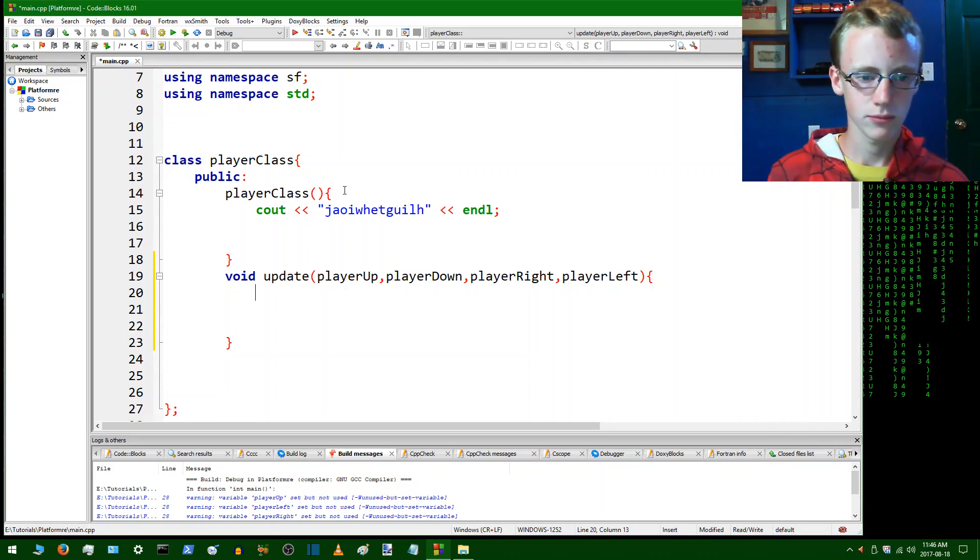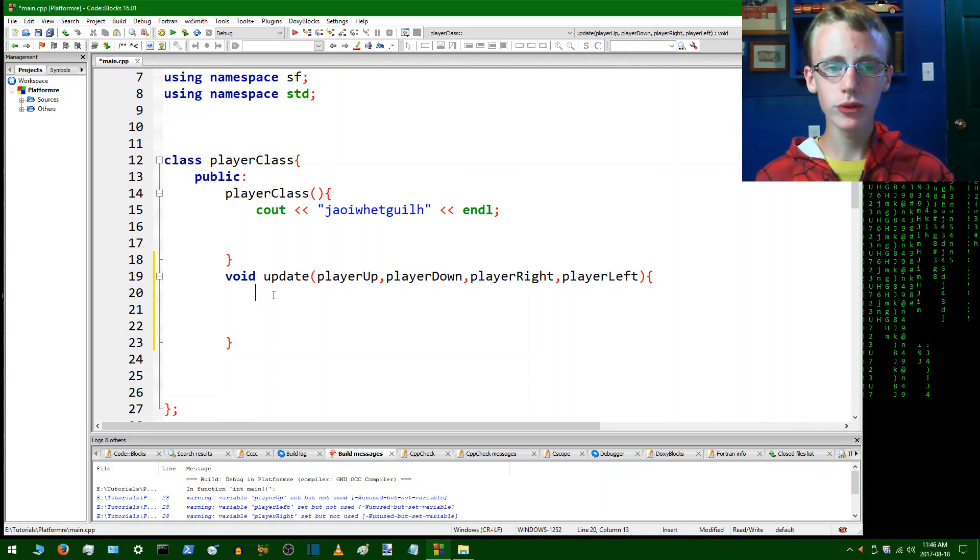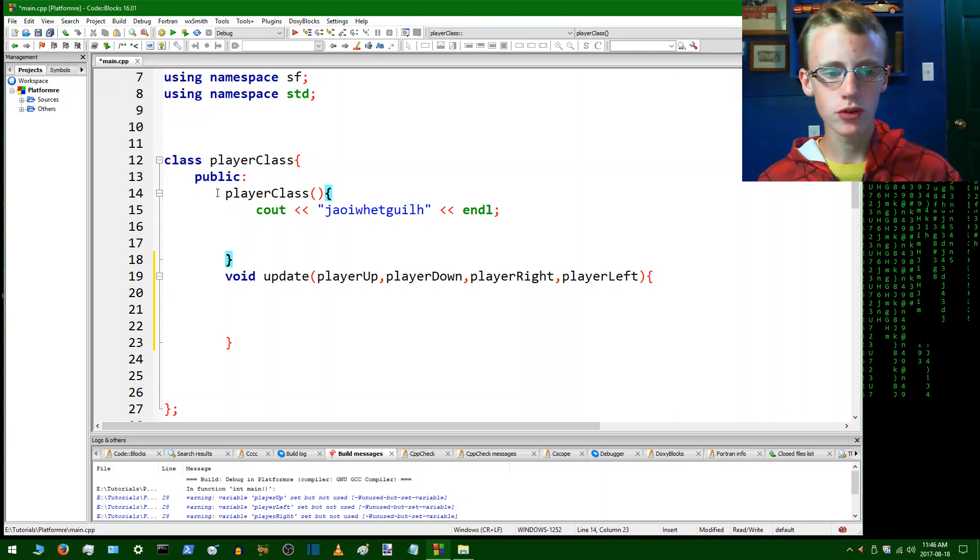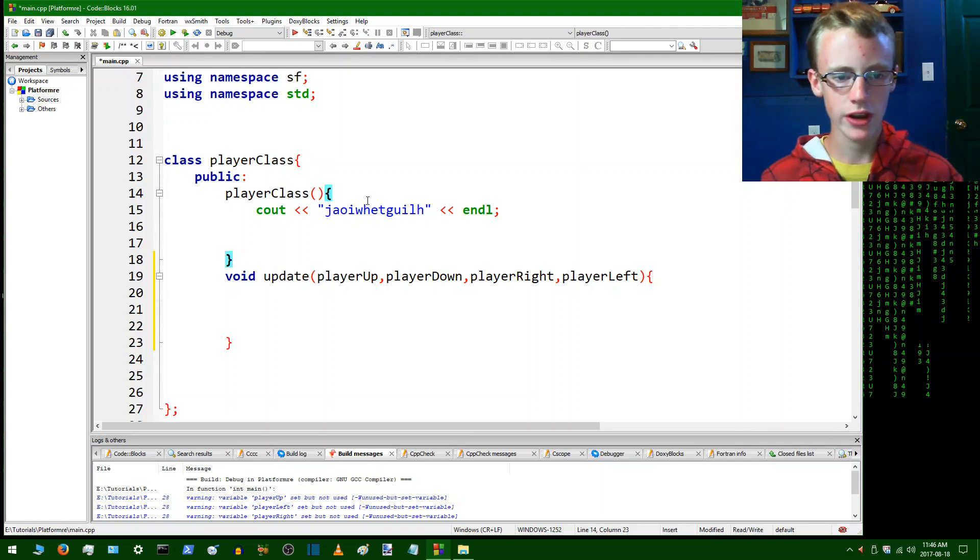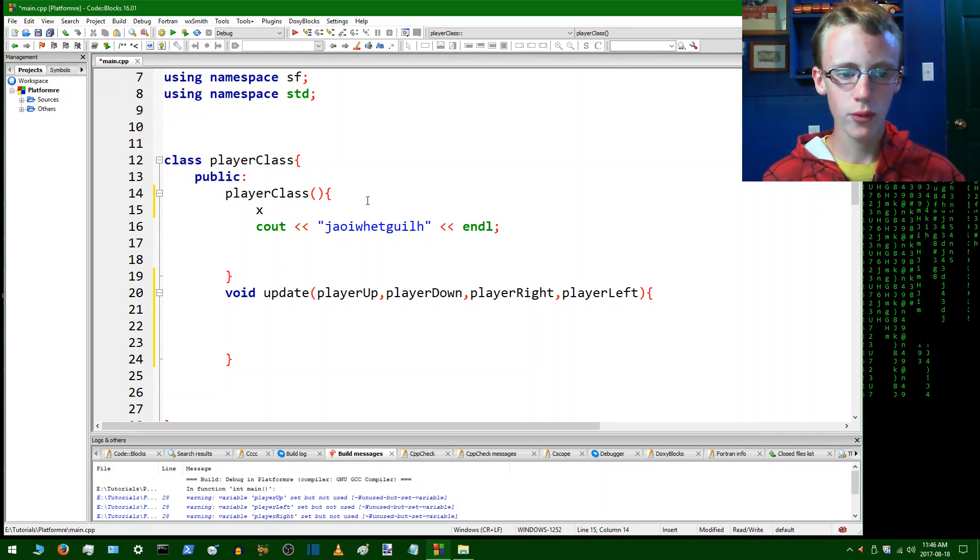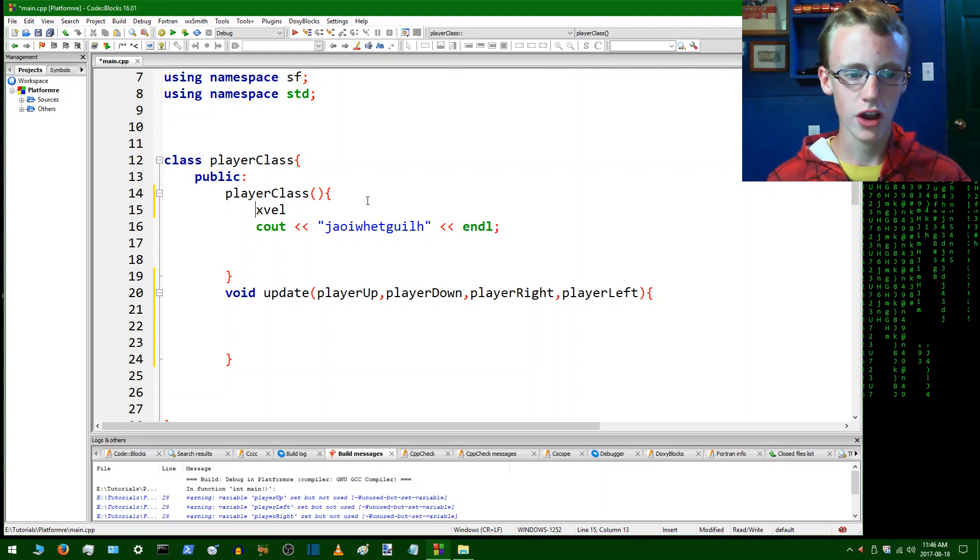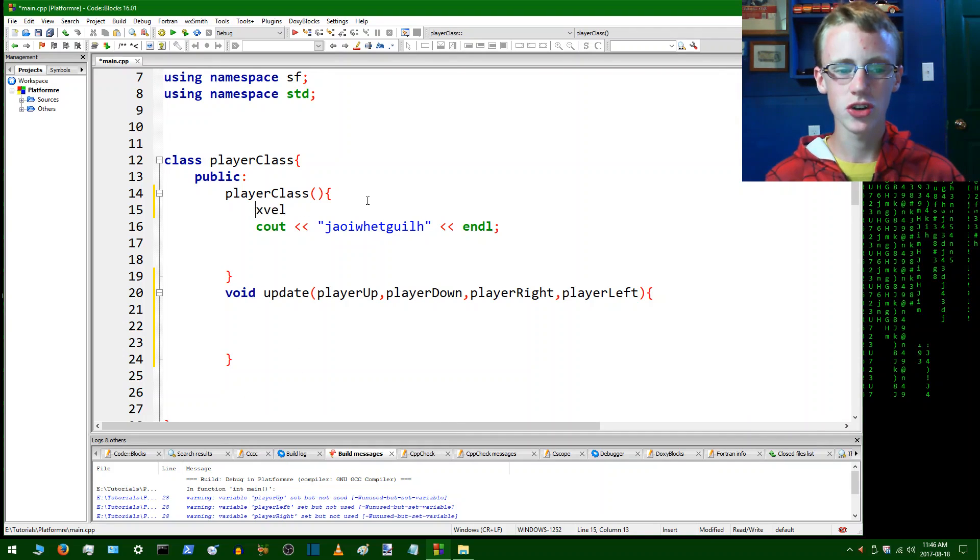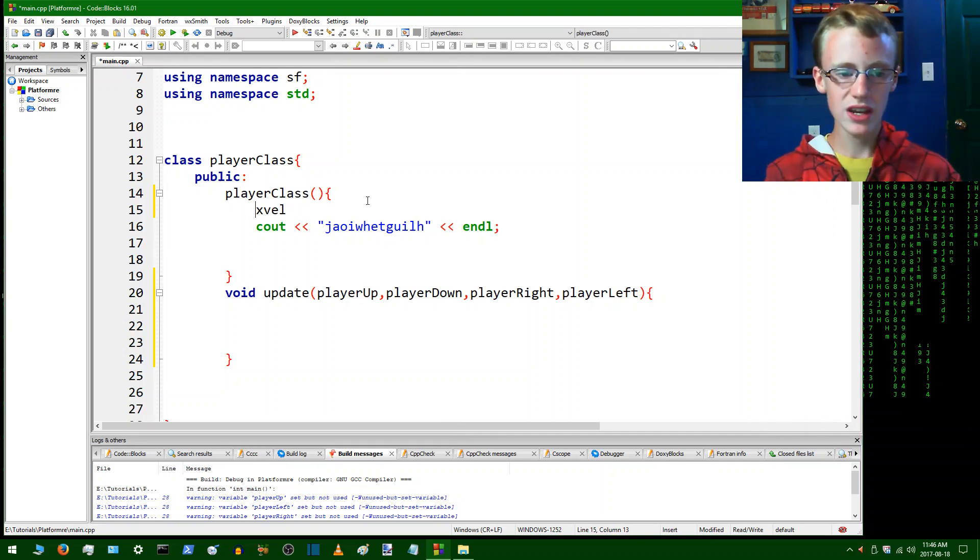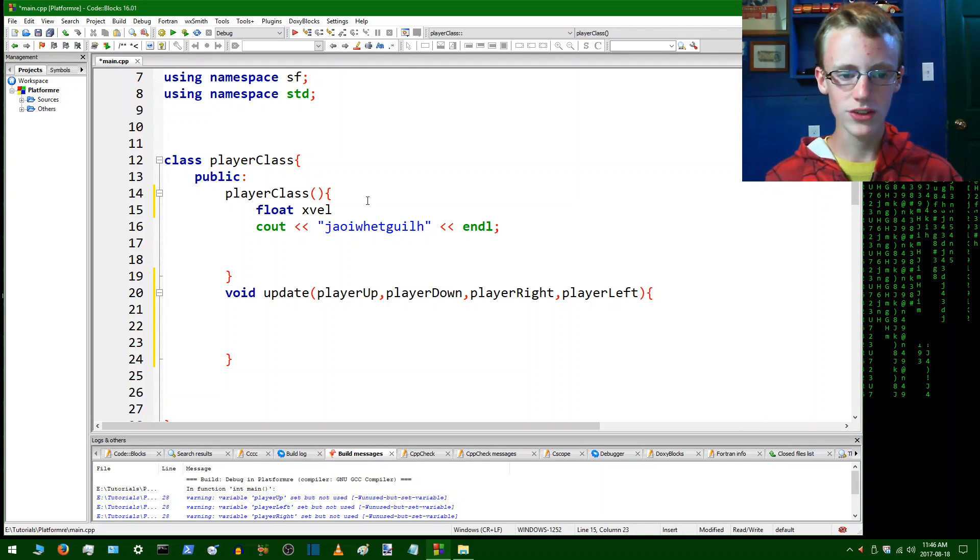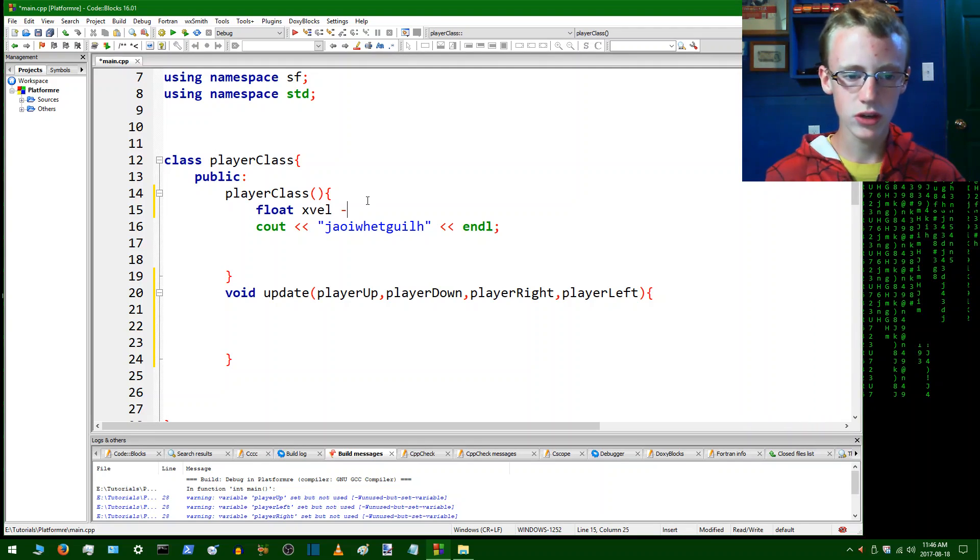Now we're going to go to the constructor here, which is public player class, the constructor right here, and we're going to create some initial values. So for now we're going to have x val which is going to stand for x velocity. I should first type integer, actually not integer because I want my x velocity to be precise, so I'm going to go with a float because this can handle decimals. So float x velocity, which is how fast the player is moving to the left or the right, is going to equal initially